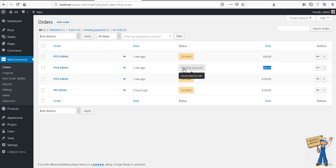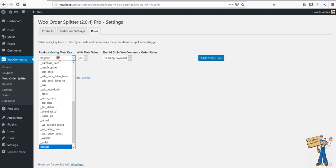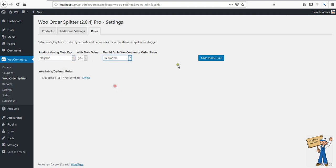Or you can say that I'm going to define a rule that if flagship yes, then make it refunded like that. So what will happen? Whenever this product will be ordered, it will be automatically refunded.